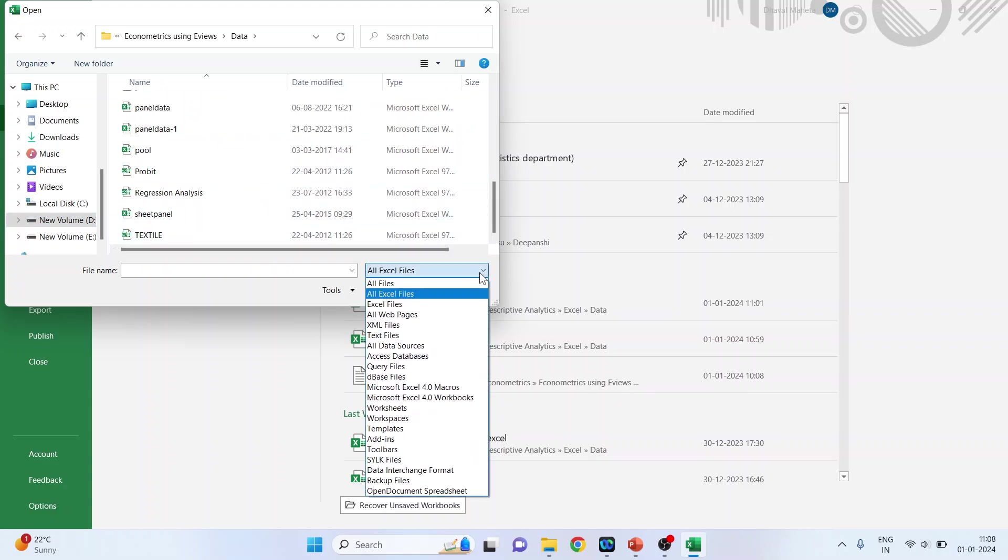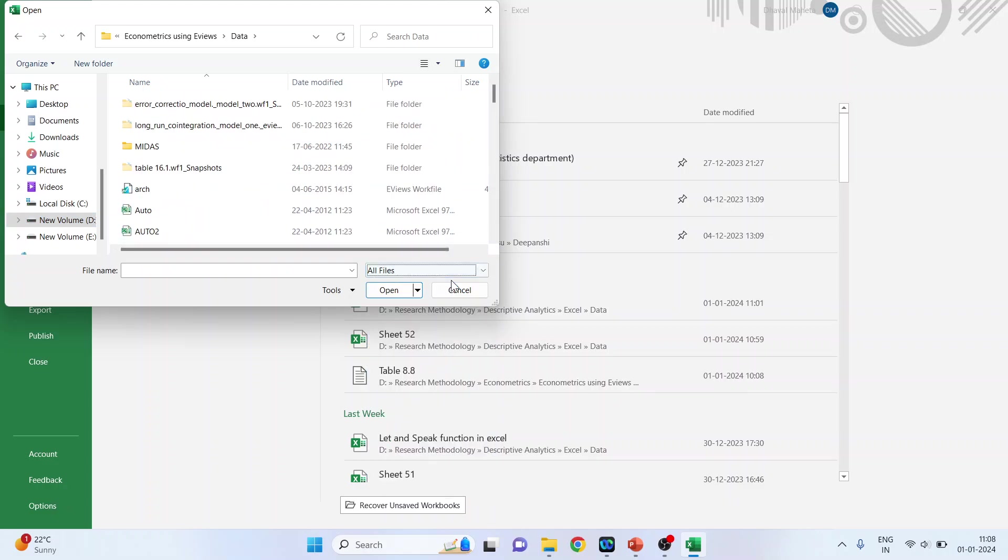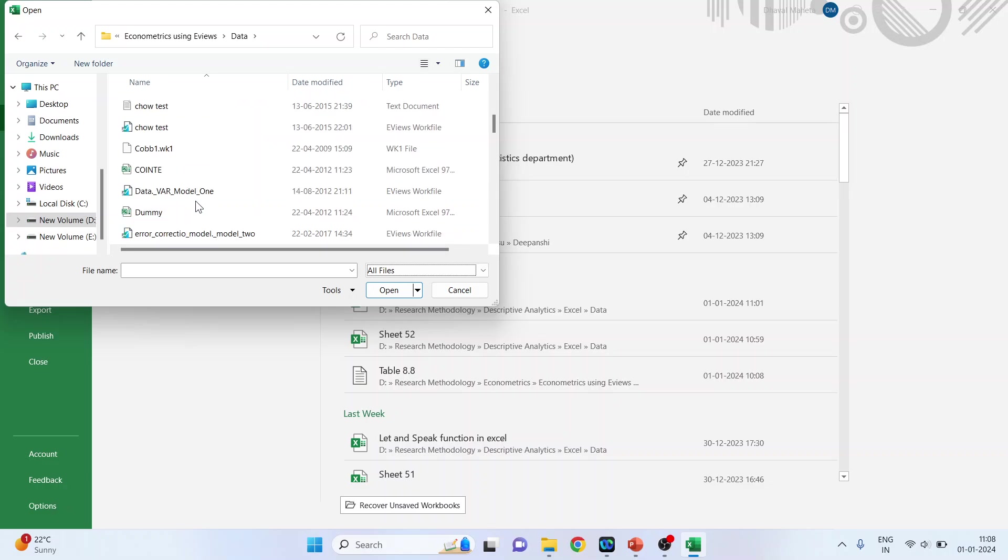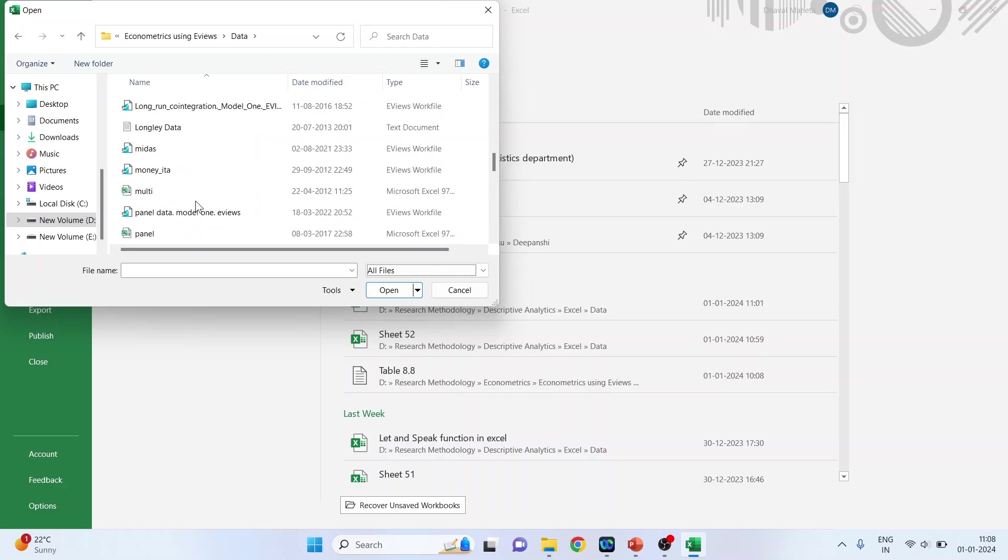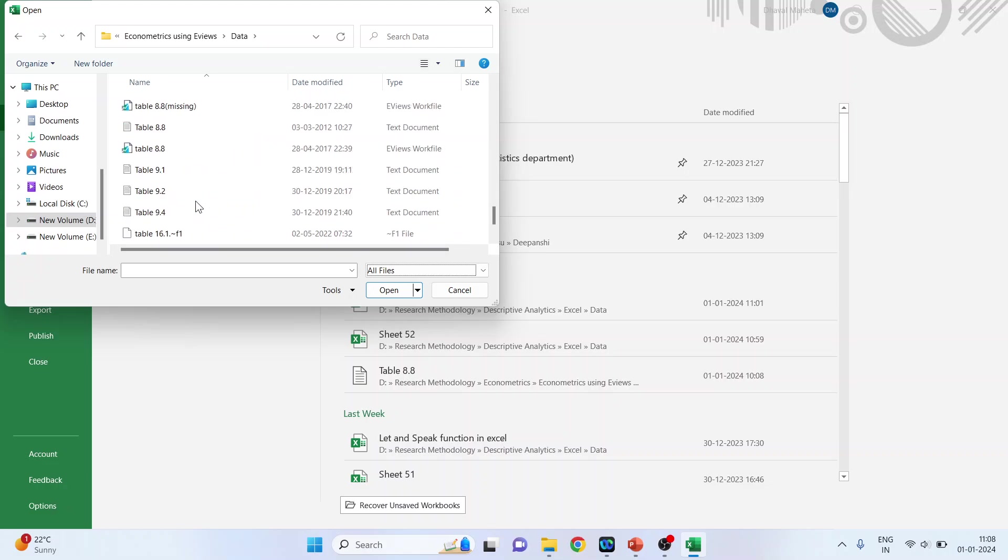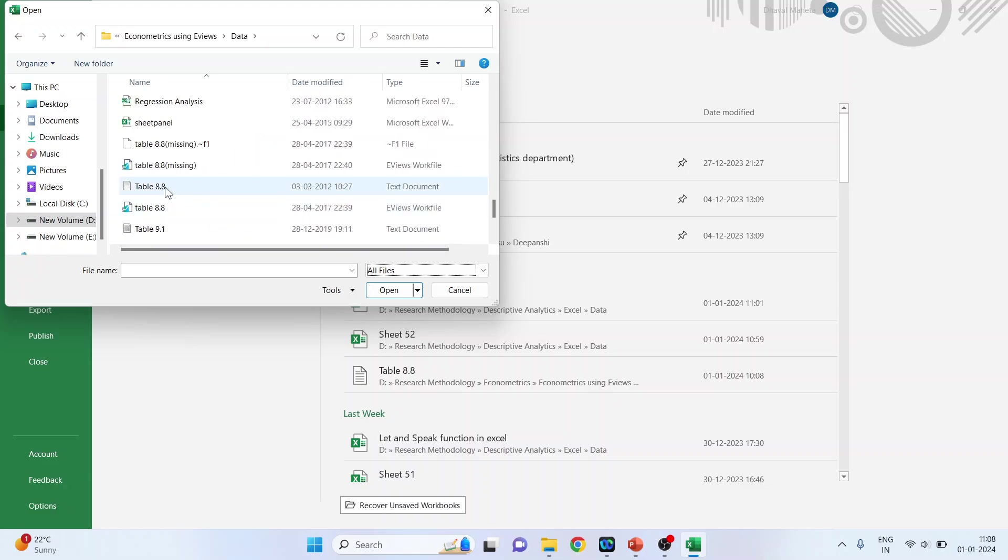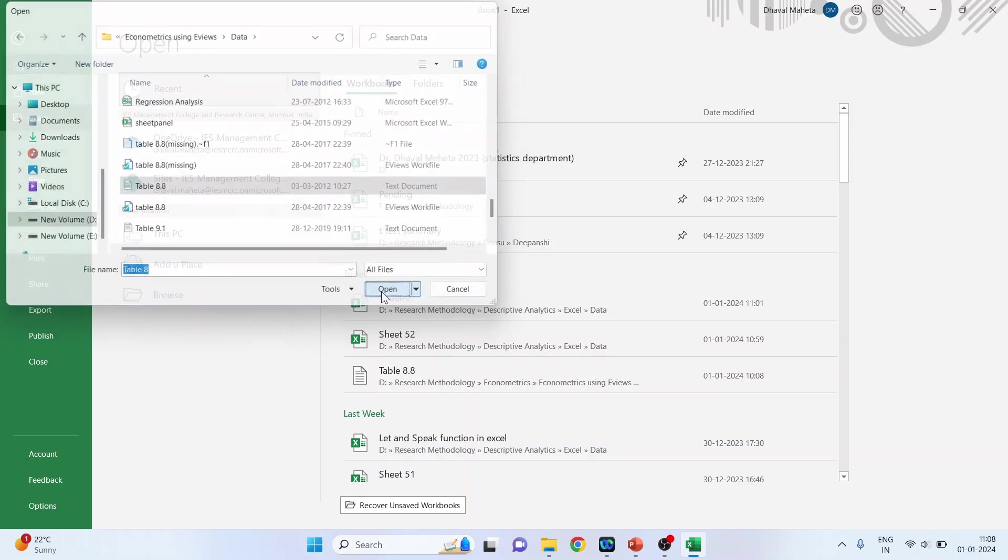Make sure that you activate all files. Then only that file will be displayed here as it is text data. So here is it, Table 8.8. Click on it. Open.